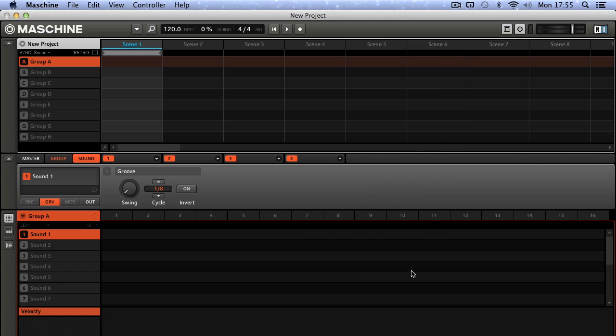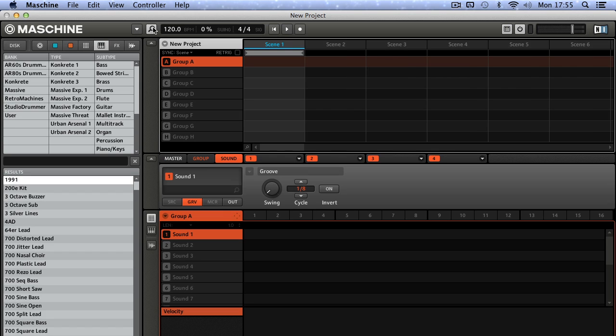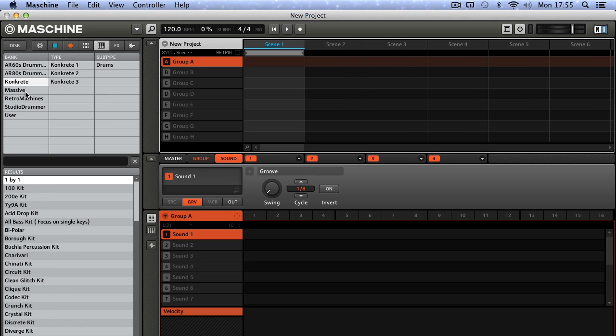And that's it — we're done. If you look at the browser on the left you can see that Concrete is there under Bank, and then Concrete 1, 2, and 3 Kits under Type.